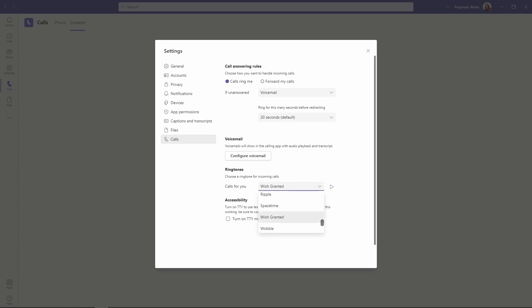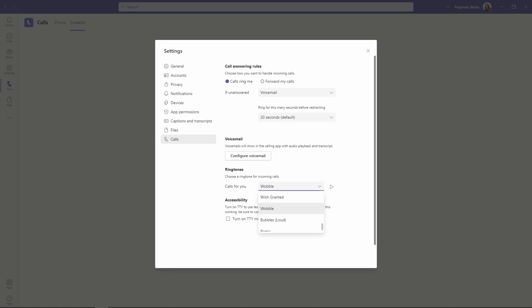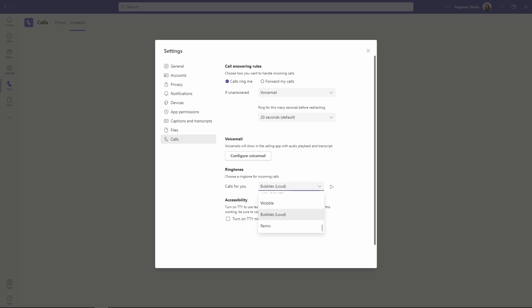Let's see what is next. We have wobble. Not a fan, but if you like it, cool. Let me know in the comments. If you pick wobble, we've got bubbles loud, which is just bubbles, but very loud now. And then finally have remix. So this one is a very fun remix.